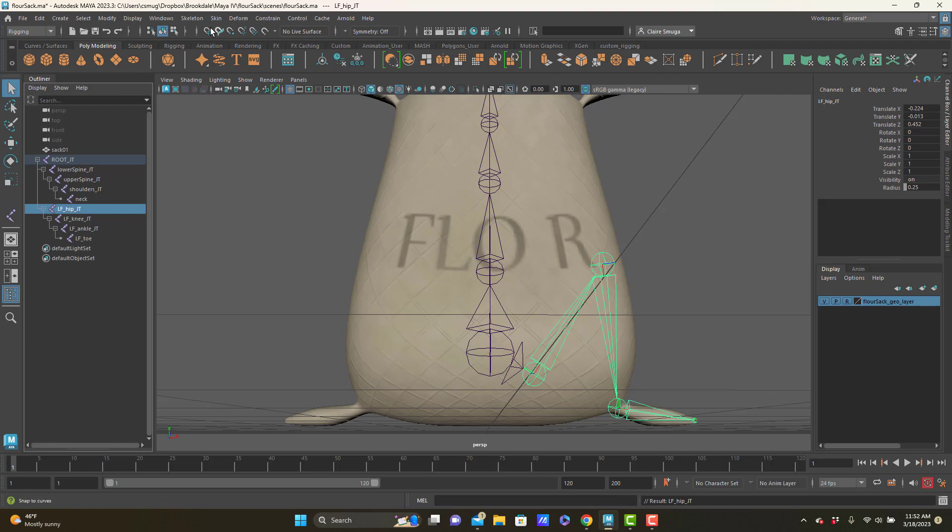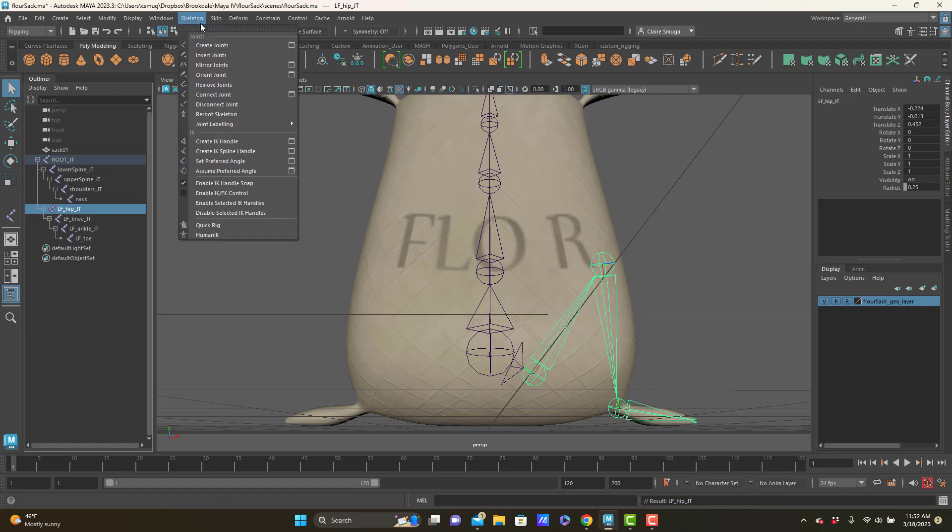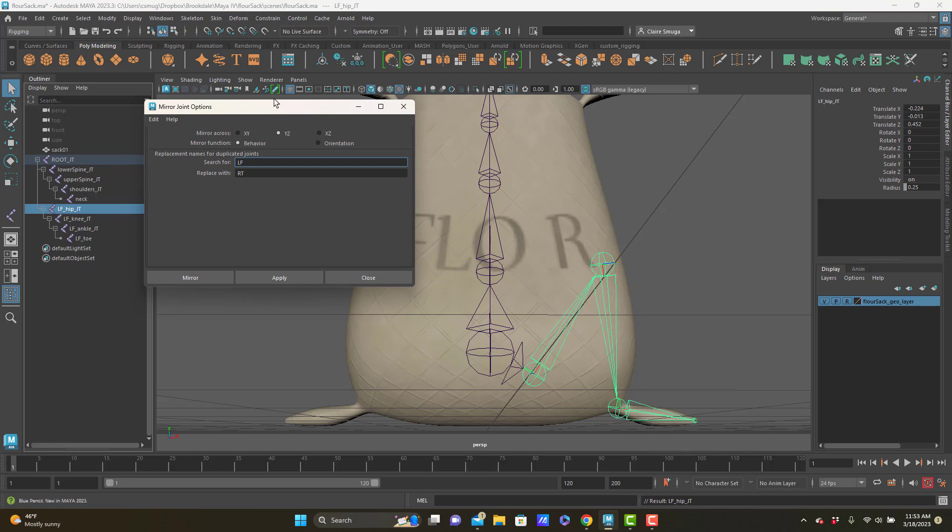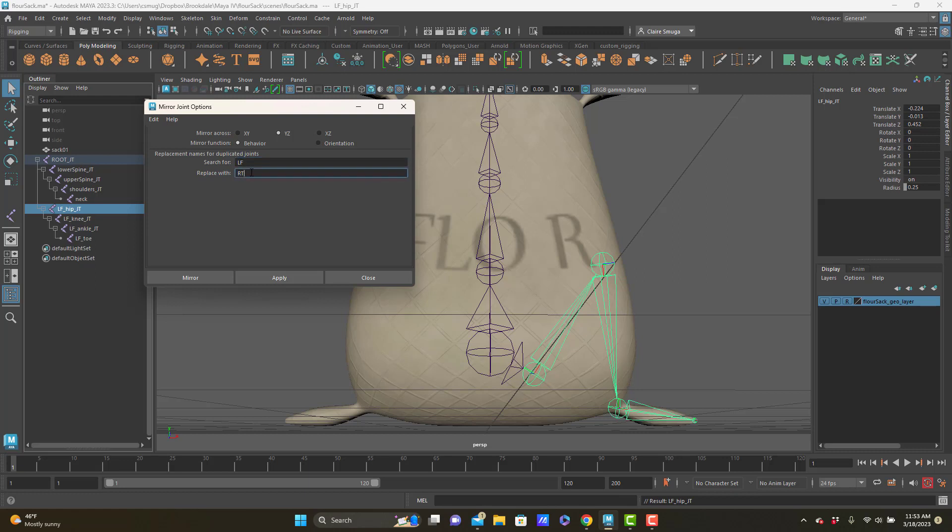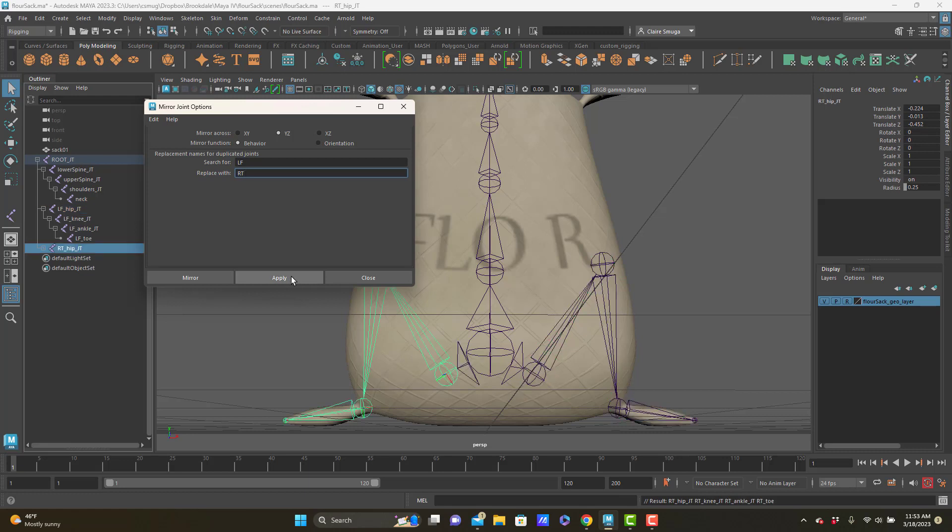The last thing I want to do is mirror it, and that's the last fancy thing we're doing. So skeleton mirror joints. In mirror, we're going to make sure that we're mirroring across YZ. I'm going to search for LF and replace with RT. Search and replace is case sensitive, so it will only do the upper cases. And I like LF and RT because they don't have any letters in common. Voila.